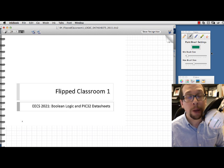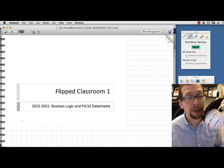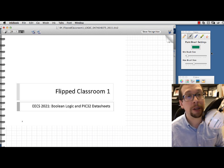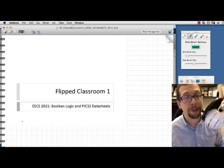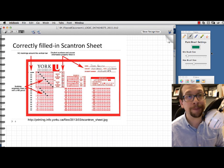Hi everyone. We're going to introduce you to the activity flipped classroom number one in EECS 2021, and we'll be talking about Boolean logic and PIC32 data sheets.